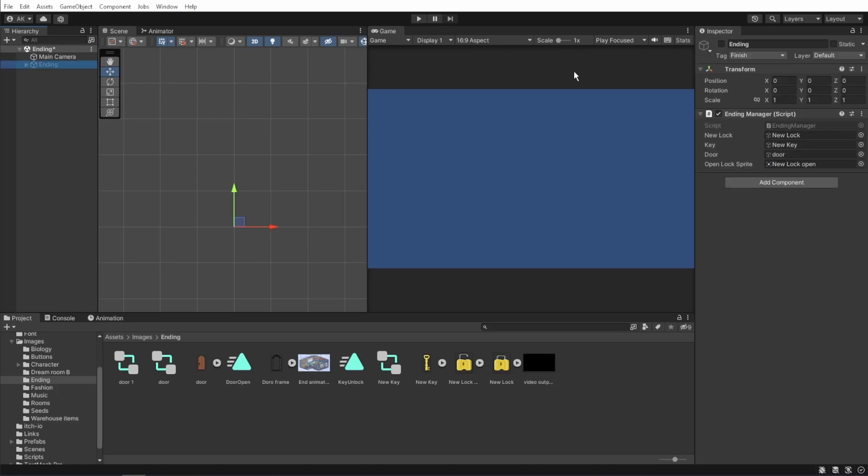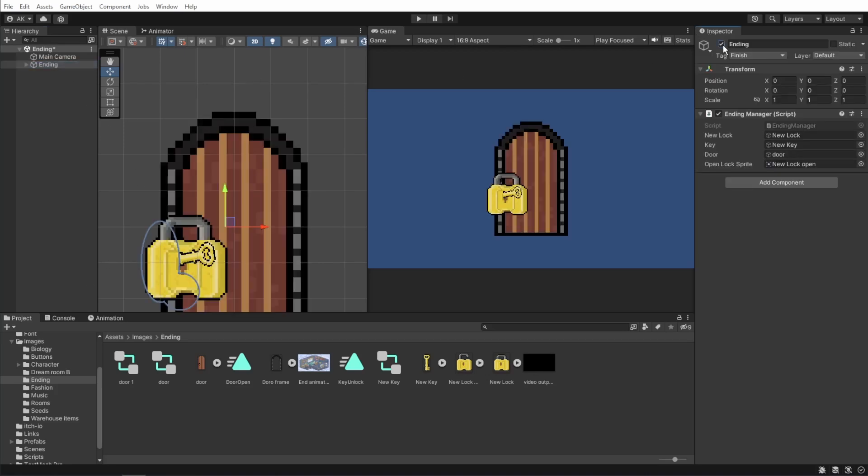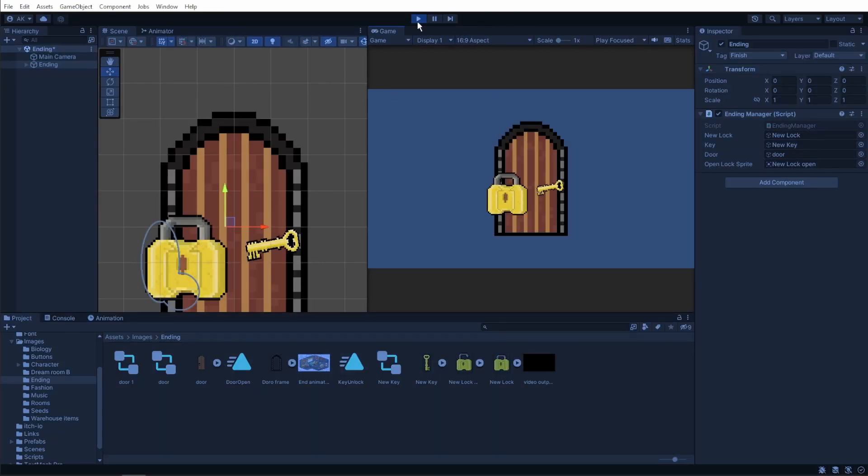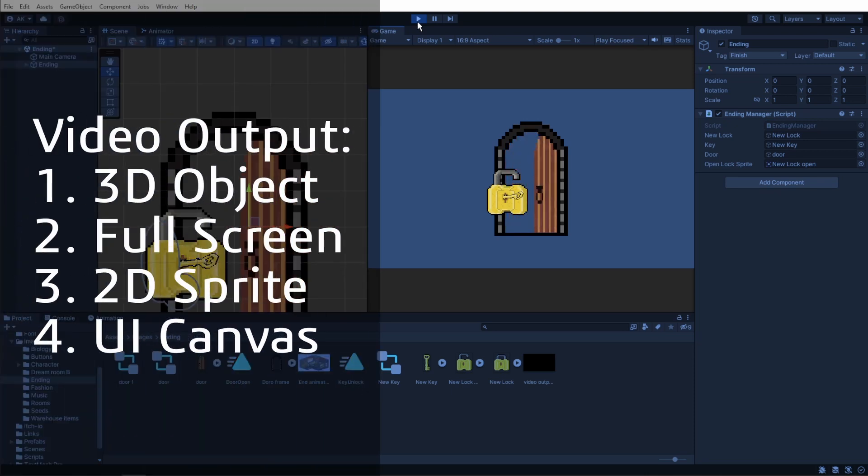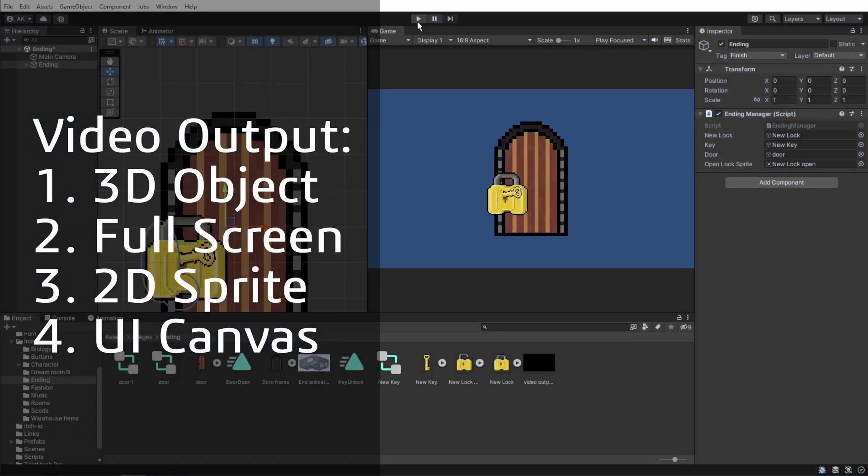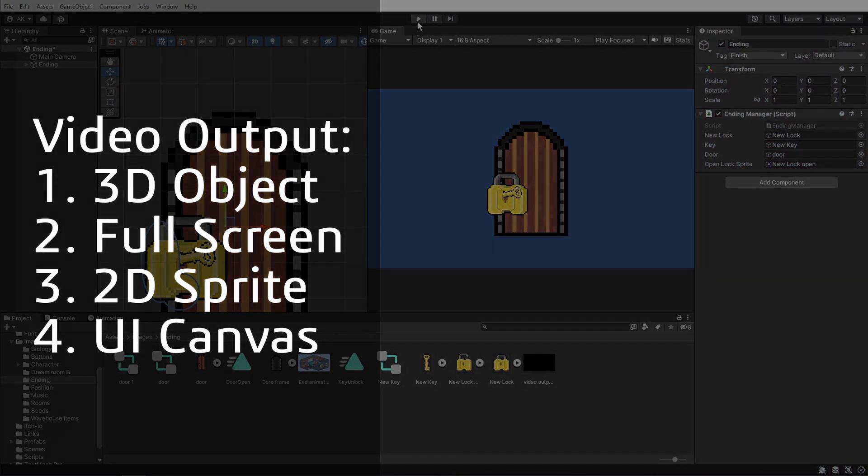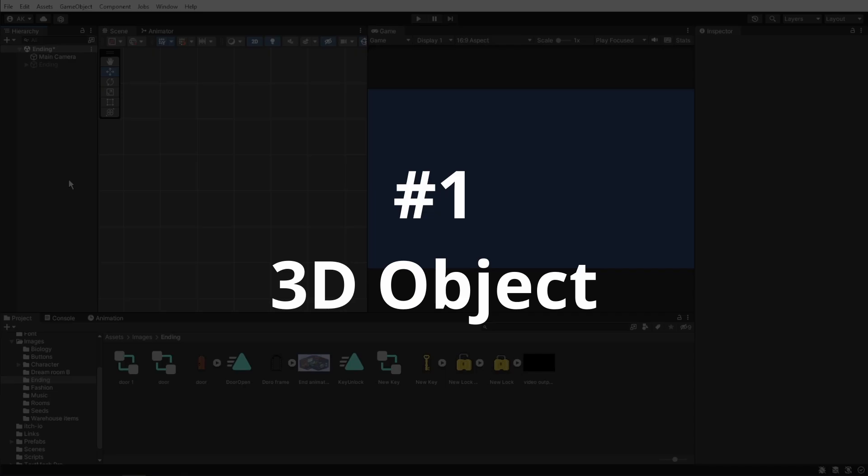I'm currently working on a game and at the end of the game I wanted to show a small clip for the finish. Let's see what are the 4 ways I can do this. I can put the video on a 3D object, I can put it on full screen, I can put it on 2D sprite and with using the UI canvas. If you need a specific one you can just skip to that part.